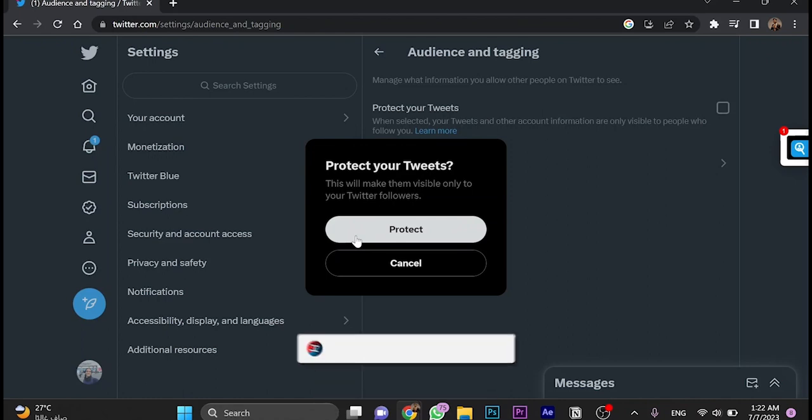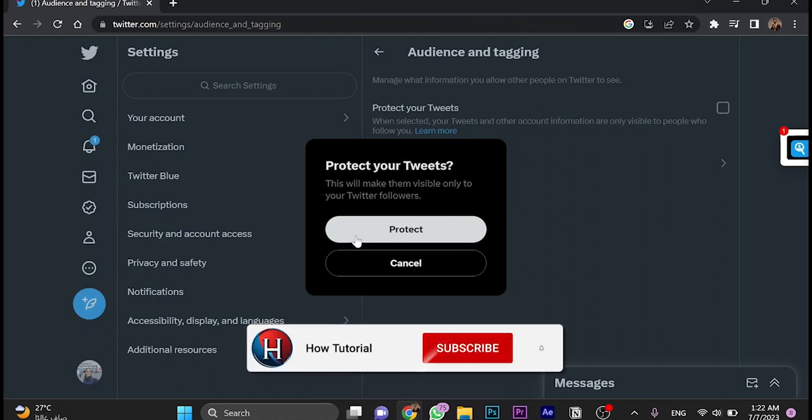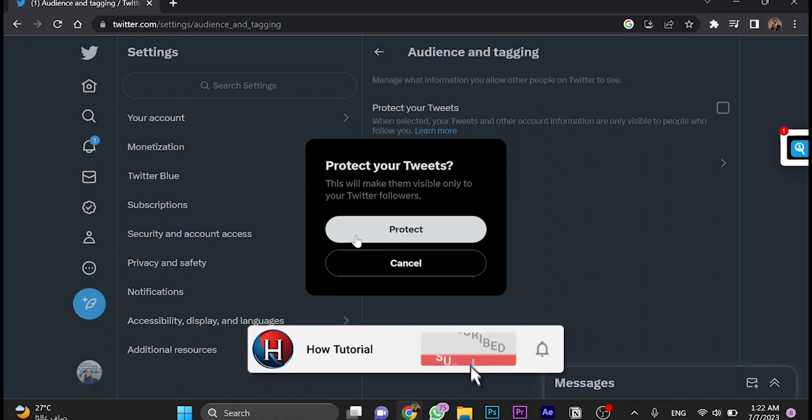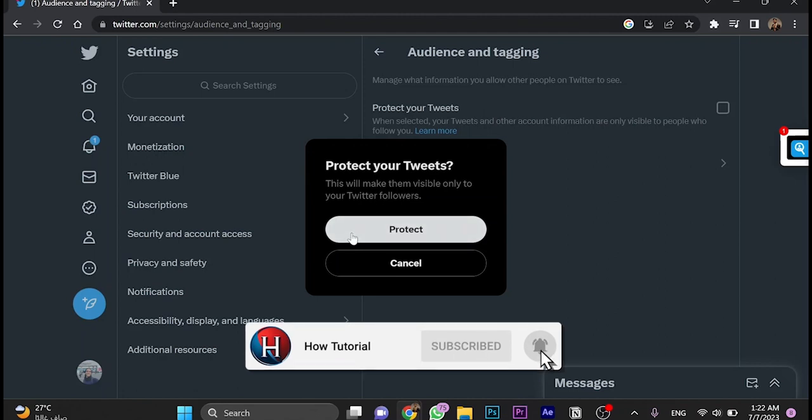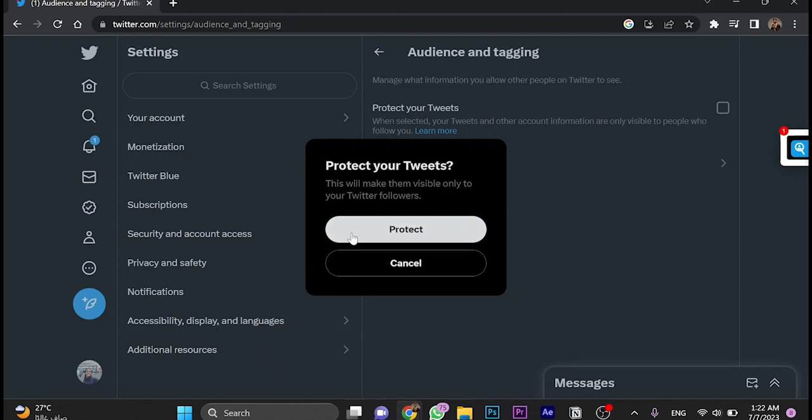That's how we make our account private on Twitter. Don't forget to like the video, subscribe to the channel, and let me know down in the comments below if the video is helpful. Thanks for watching.